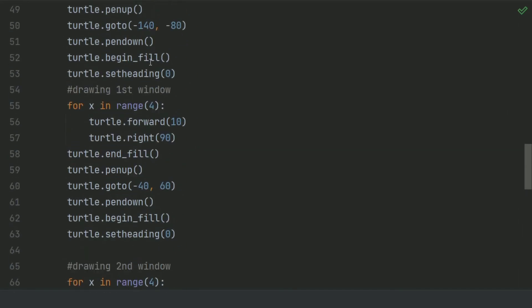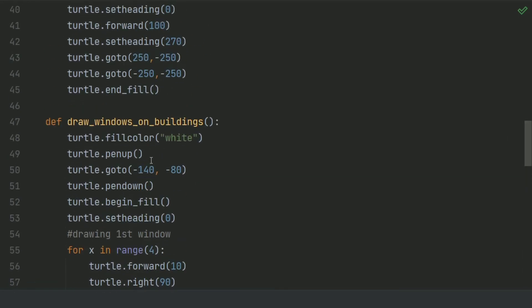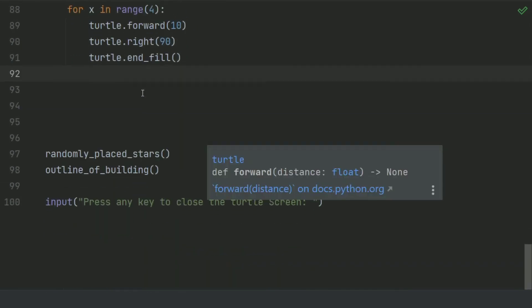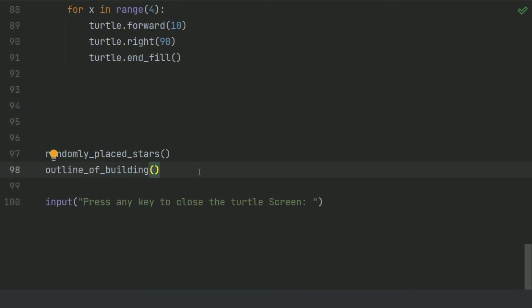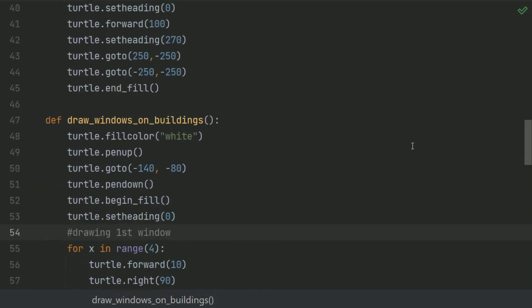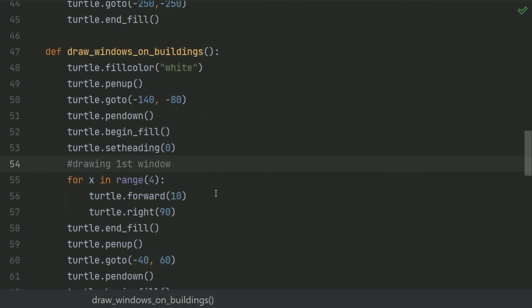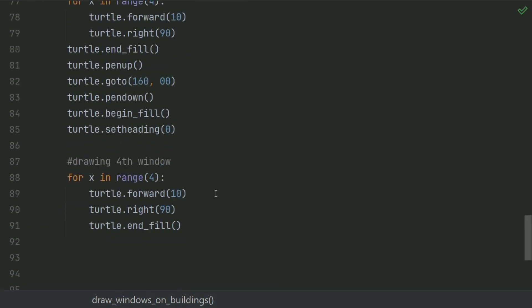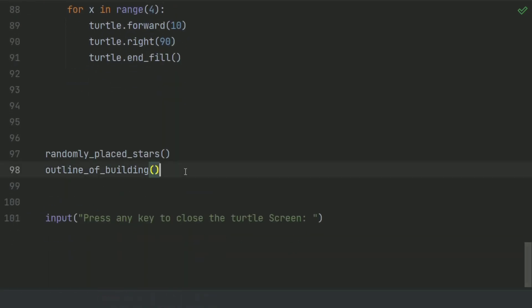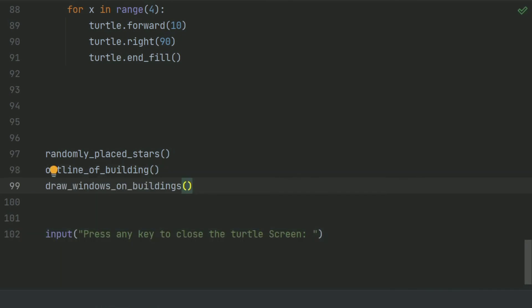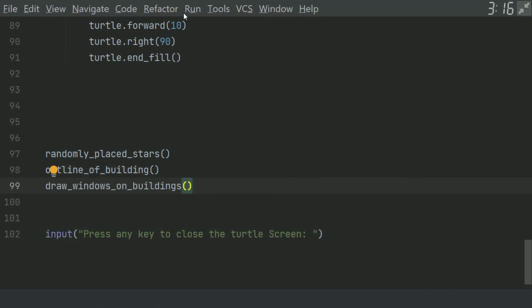Now we have defined the drawWindowsOnBuilding function and written the code for drawing windows. Call this function after the outline_of_building function. Now call drawWindowsOnBuilding after the outline_of_building function: drawWindowsOnBuilding. And run the program.